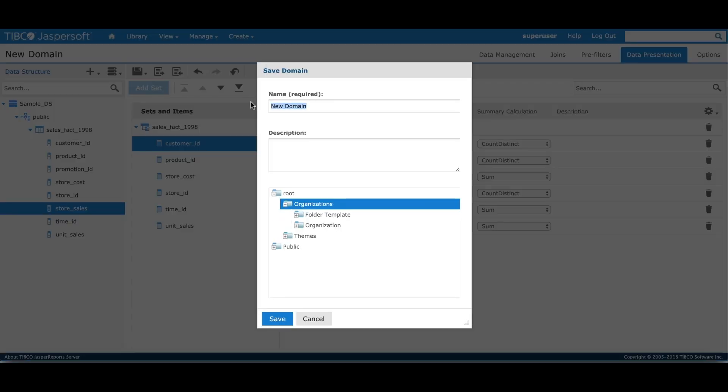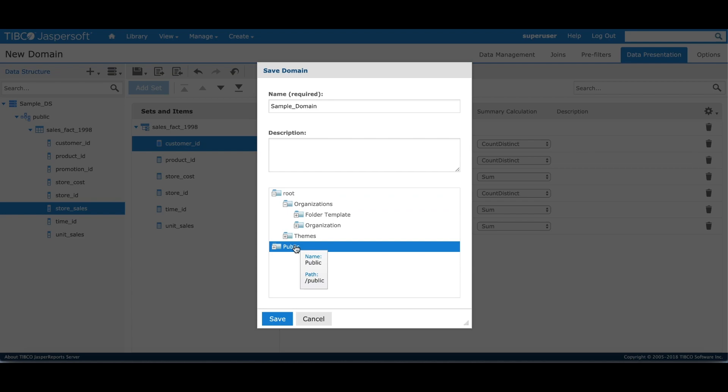I'll give the name to the domain. I can see all the folders based on my security access. For this tutorial, I'll save the domain under the public folder.